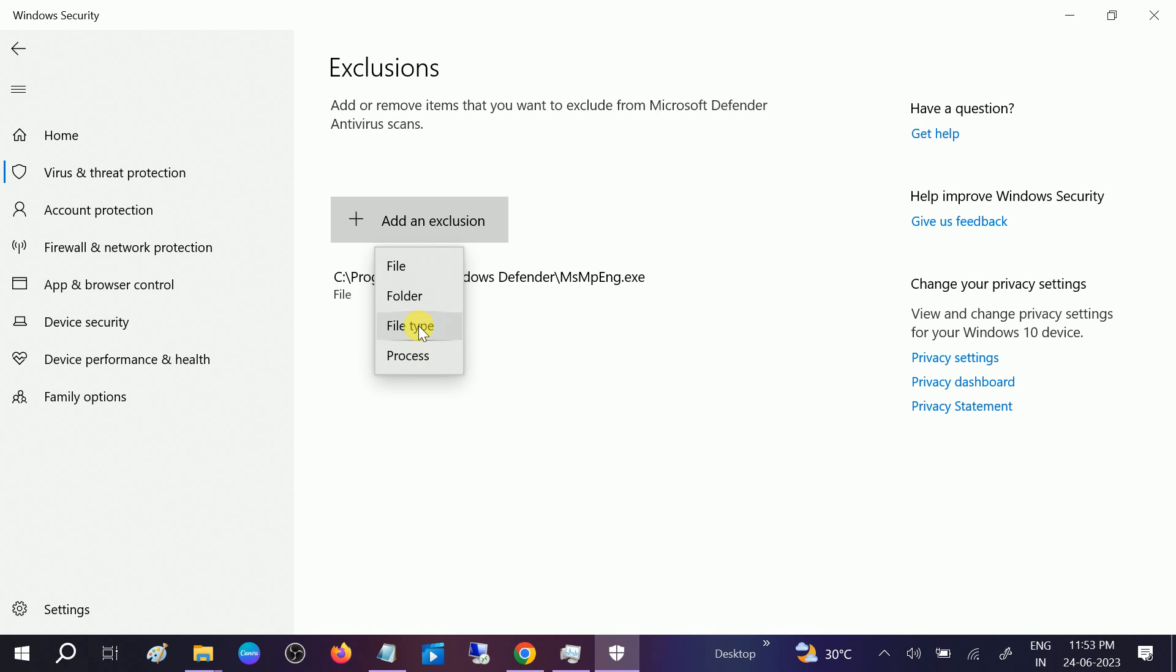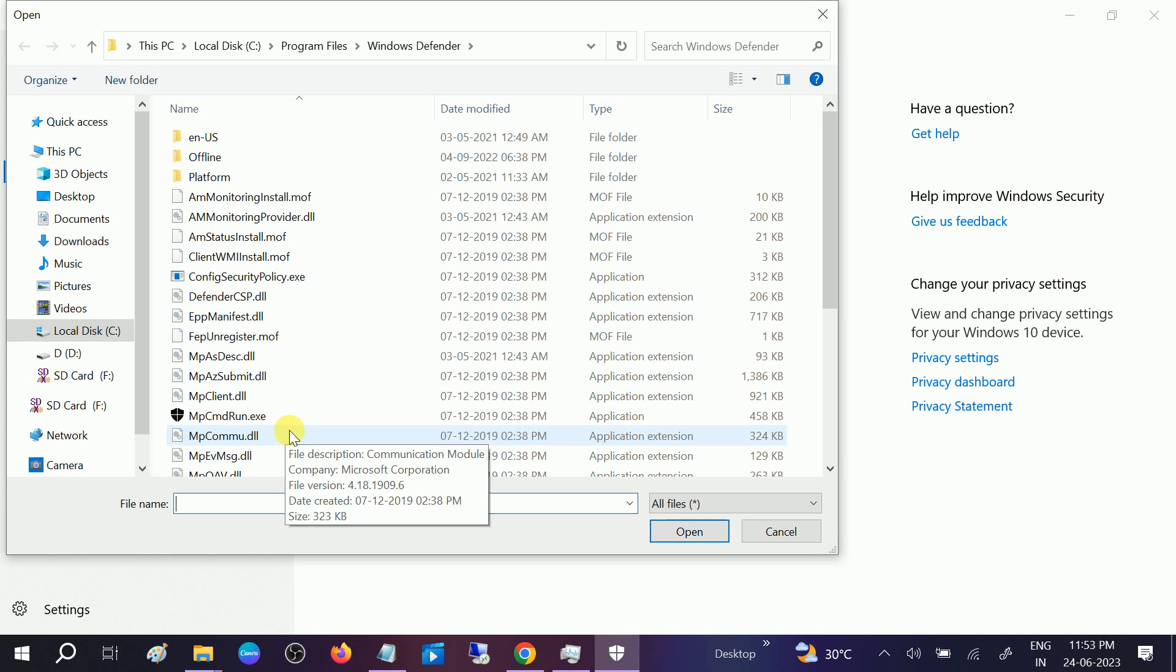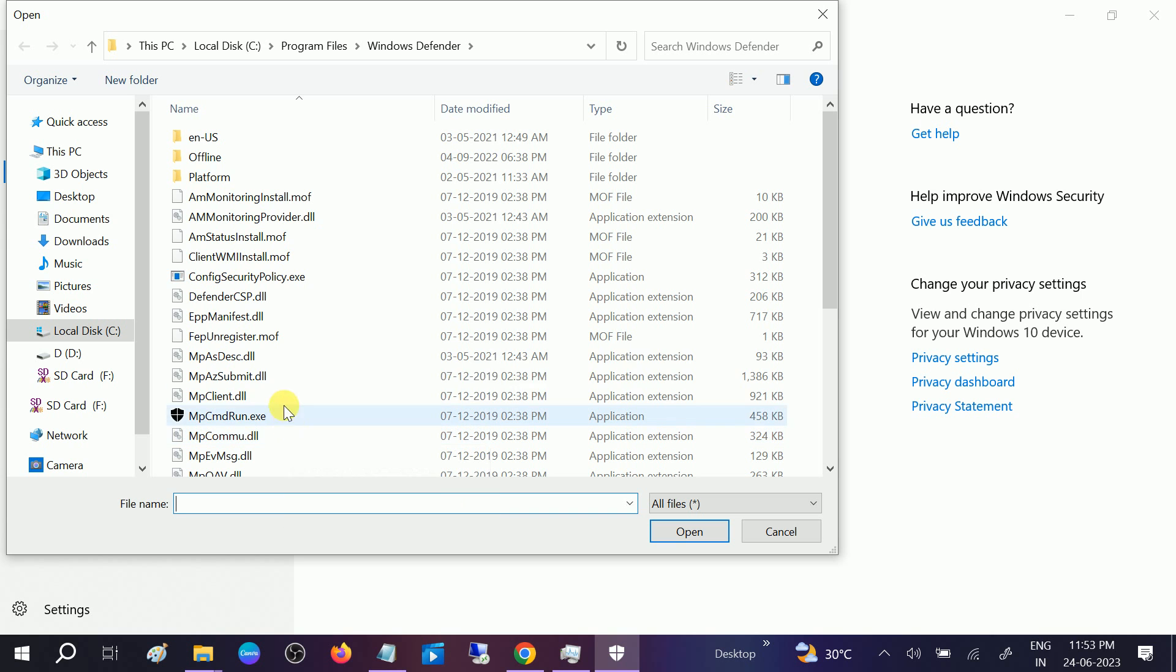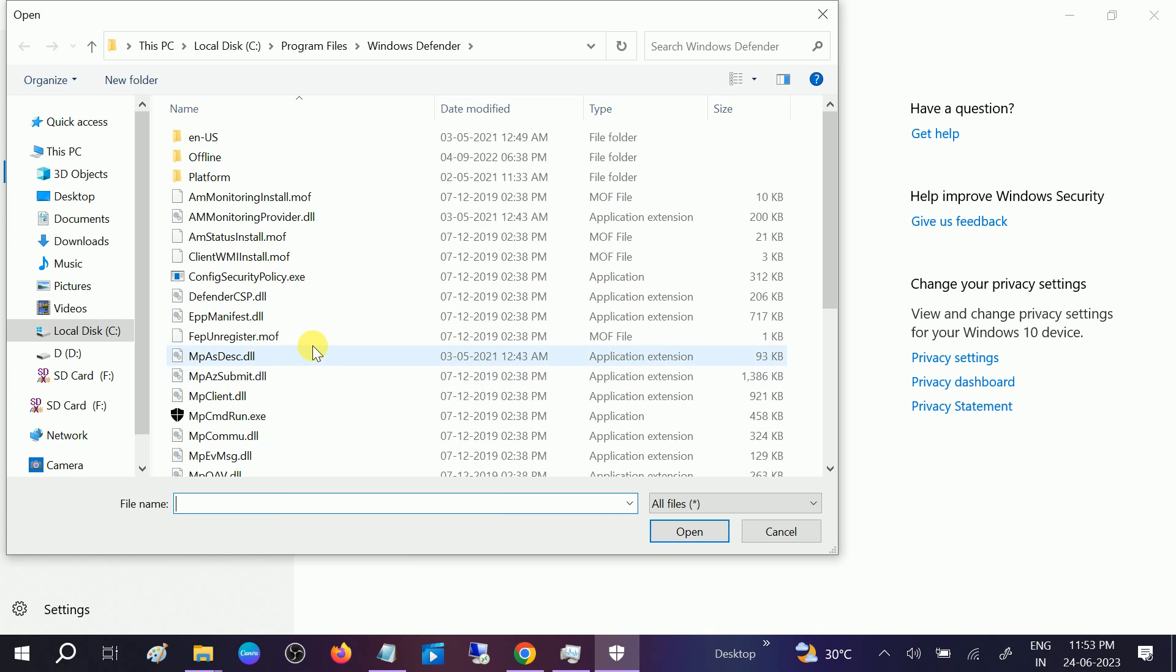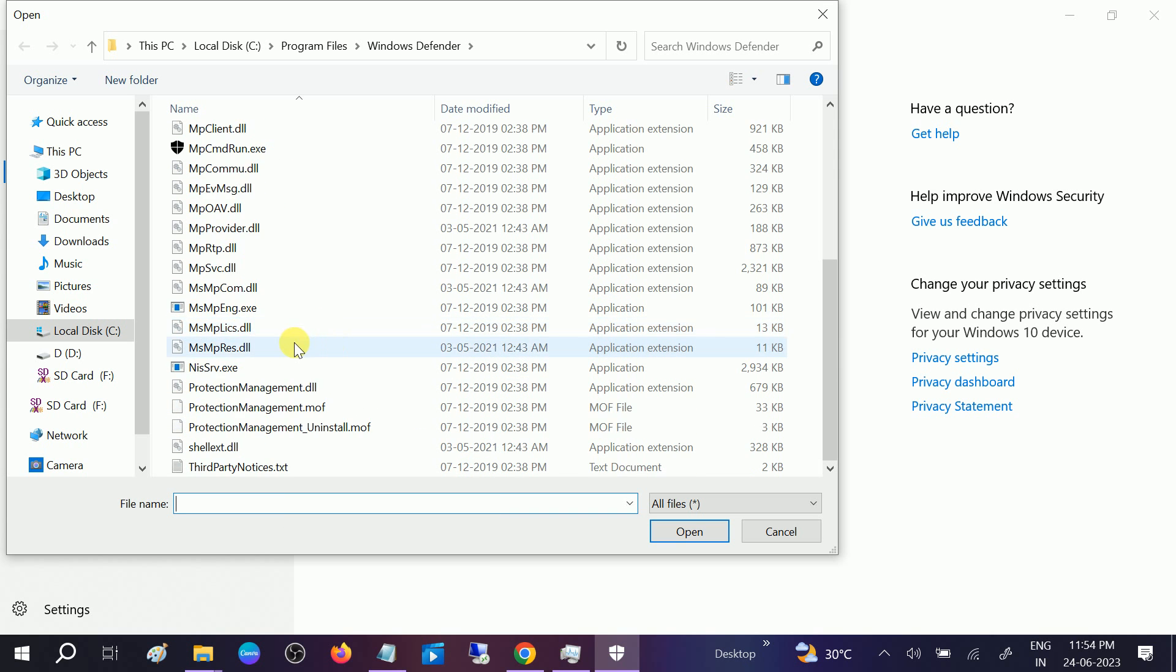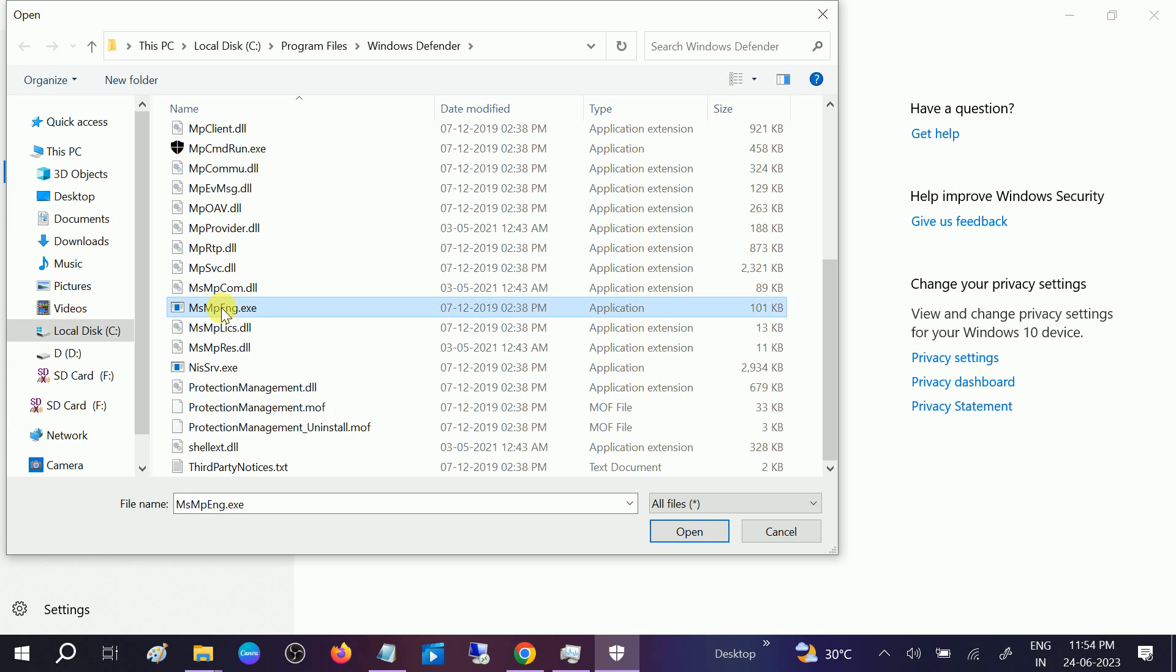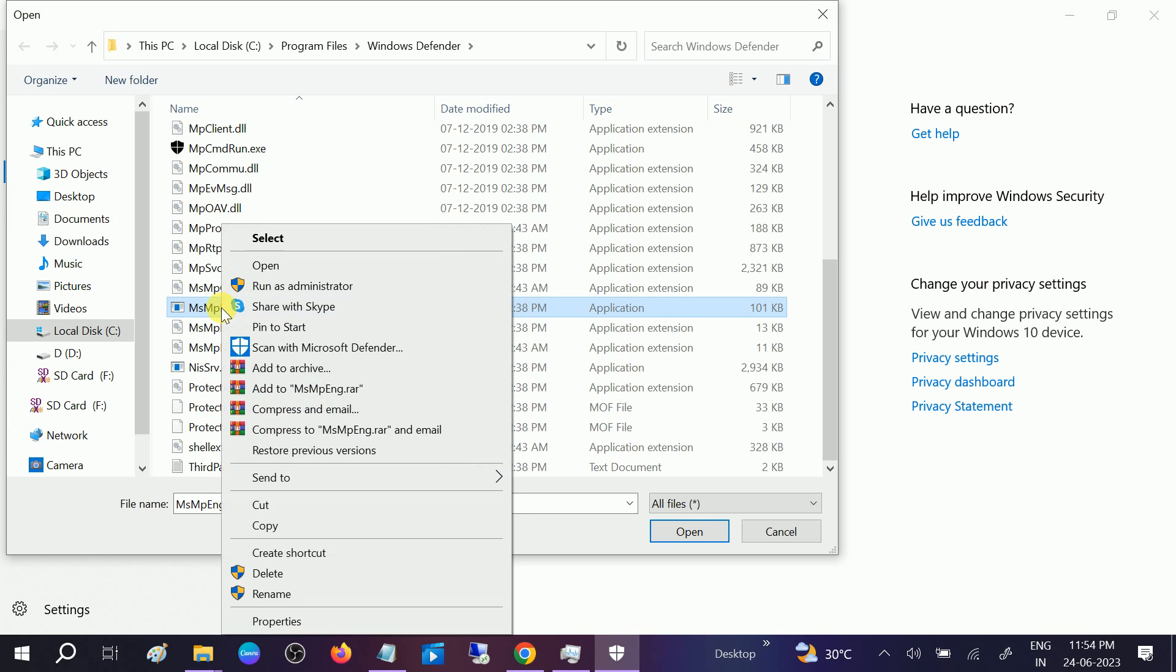Click on, again go to File. Let me go to this option again. This option, MsMpEng, right-click and just copy it.